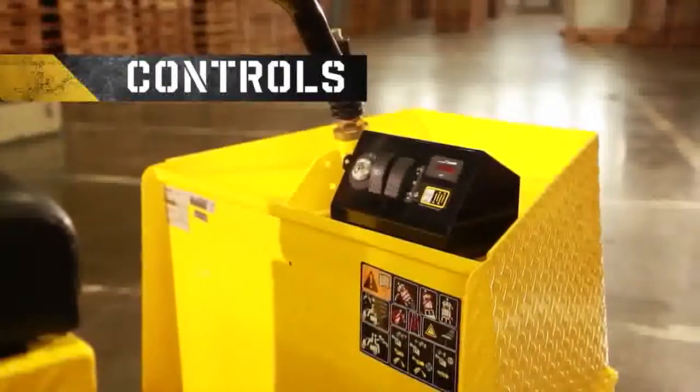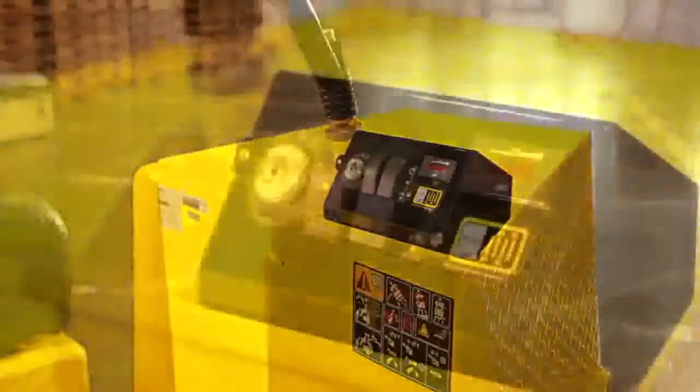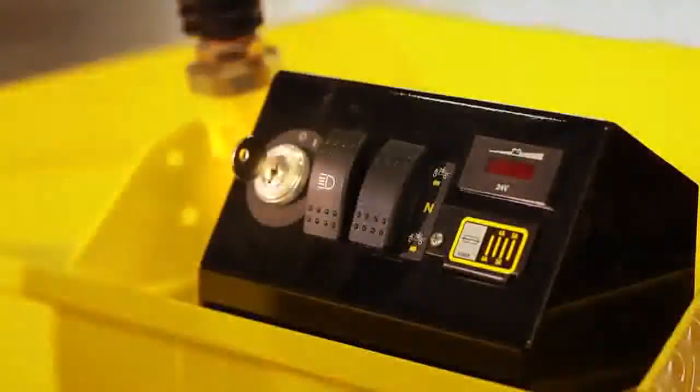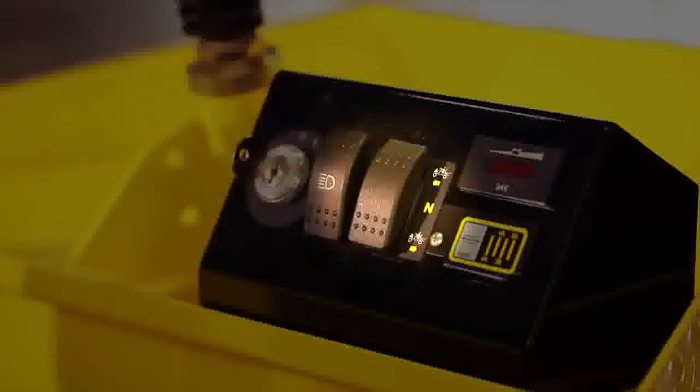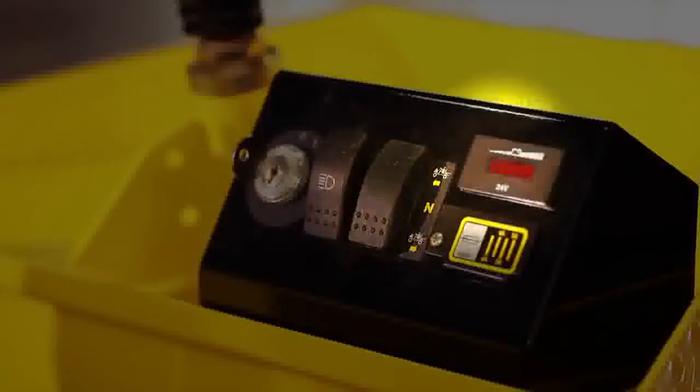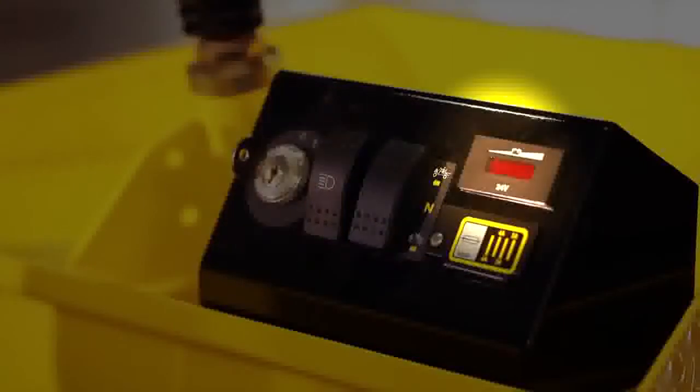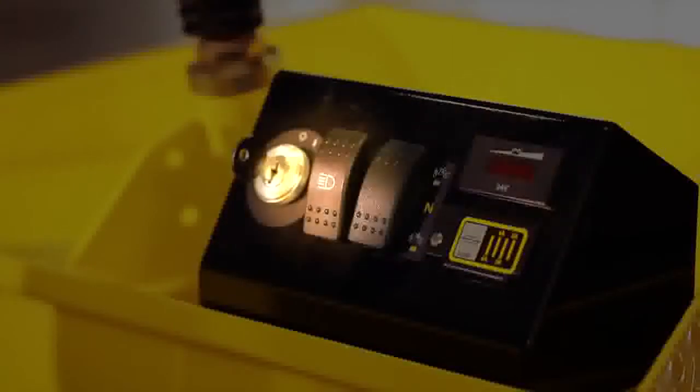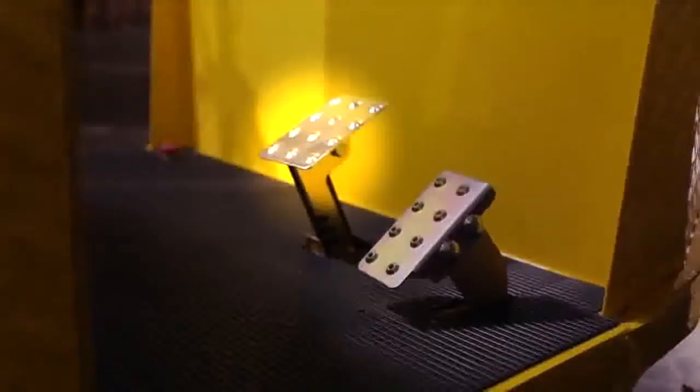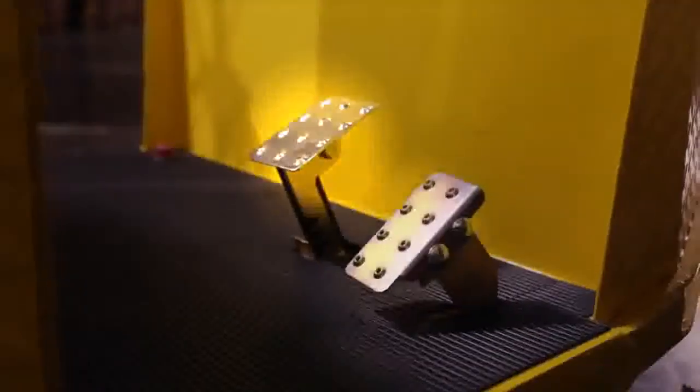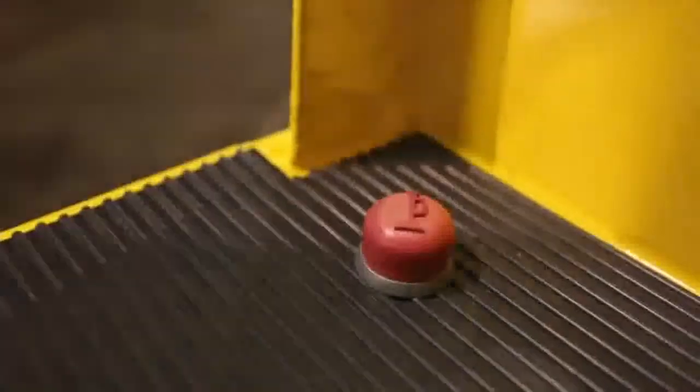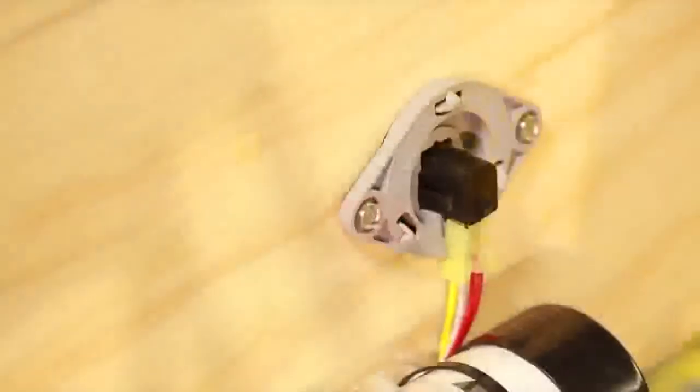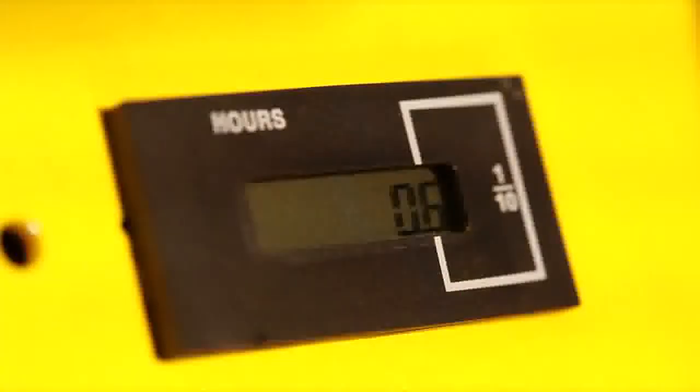The controls, meters, and switches consist of a key switch, direction selector switch, power on battery condition meter, headlight, service parking brake pedal, speed control pedal, horn, seat switch, and an hour meter.